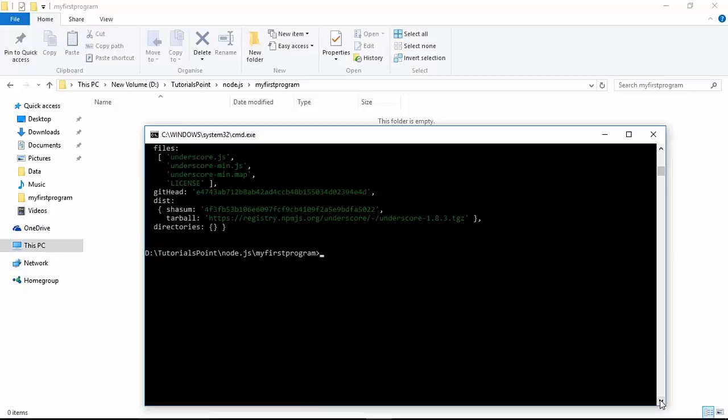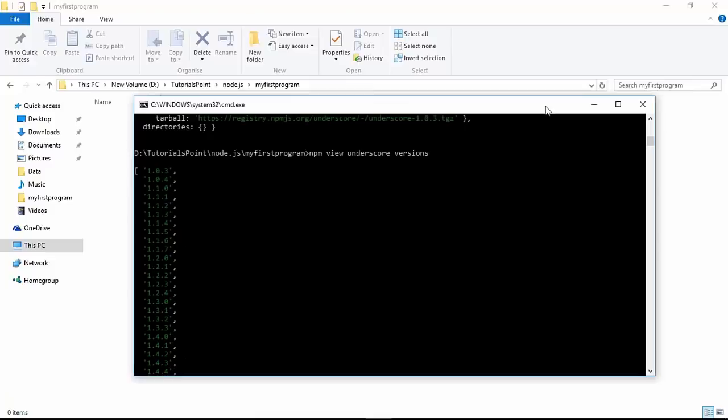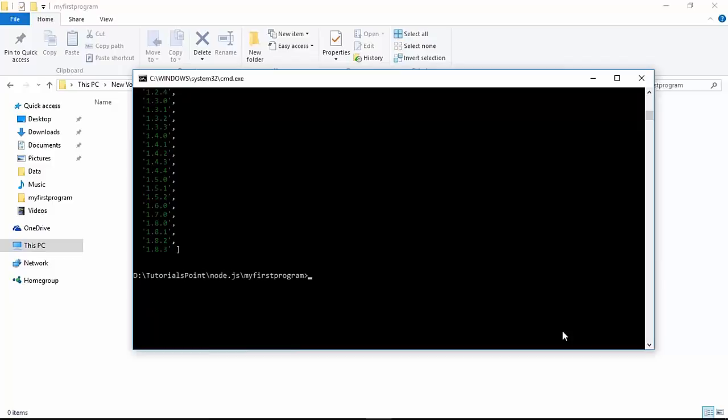It will return you all the properties. If you want to go for a particular property, you can specify its name. For example, I want to check all the versions which have been launched so far, so I type `npm view underscore versions`. Here it will return just the versions property, not all. This is how you can see the structure of any module.